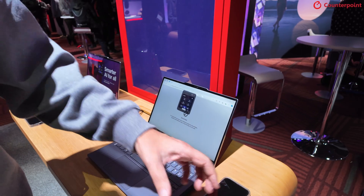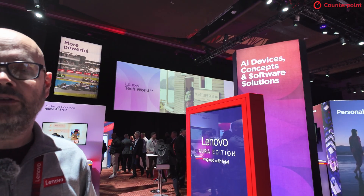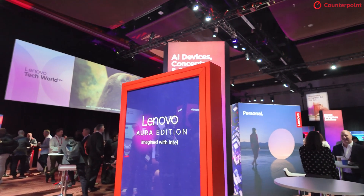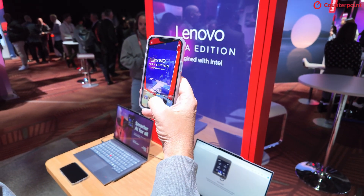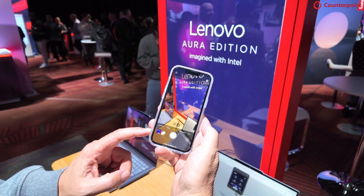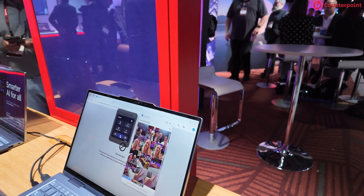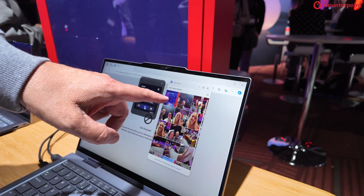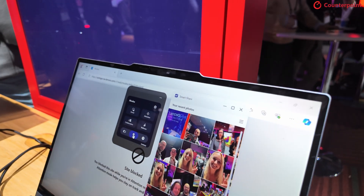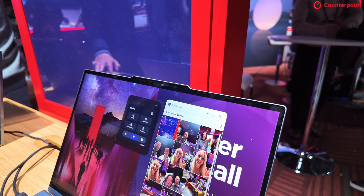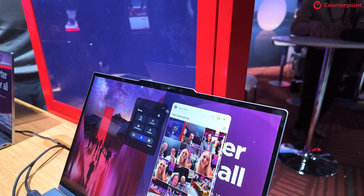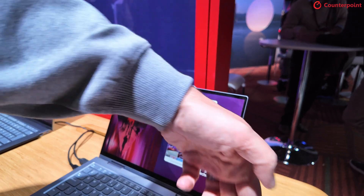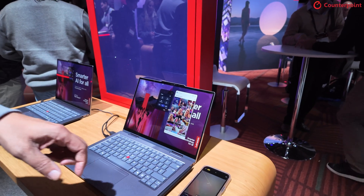Another feature that came out of our research is Smart Share, because many people like to take photos and edit them on their PC. You can take a picture on your phone, tap it on the side of the laptop, and a couple of seconds later it appears on the PC. If you want to edit it in Paint or another app, you can drag it into the app, edit it, then drag it back to the phone via the file manager.